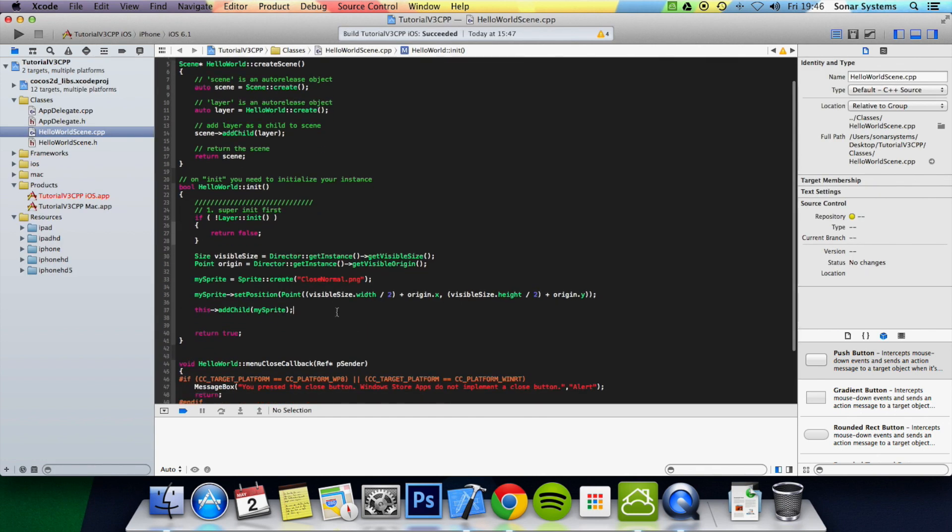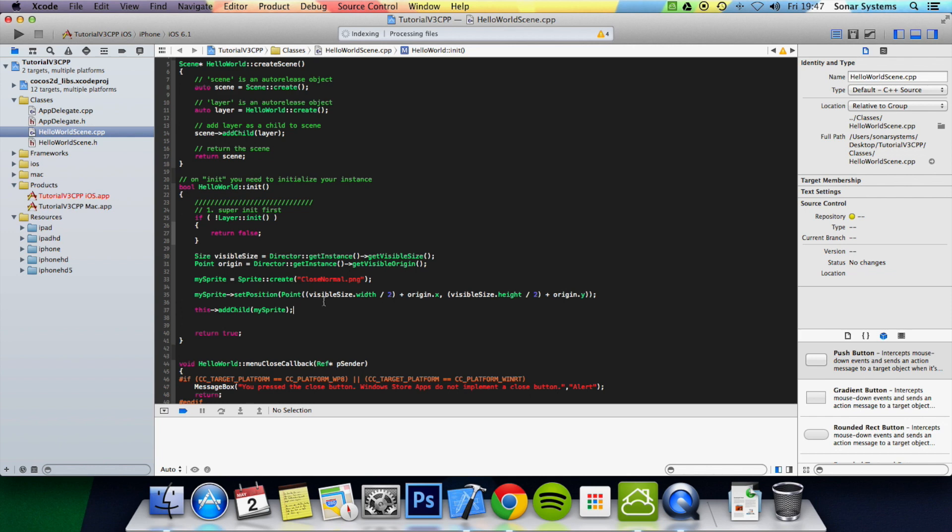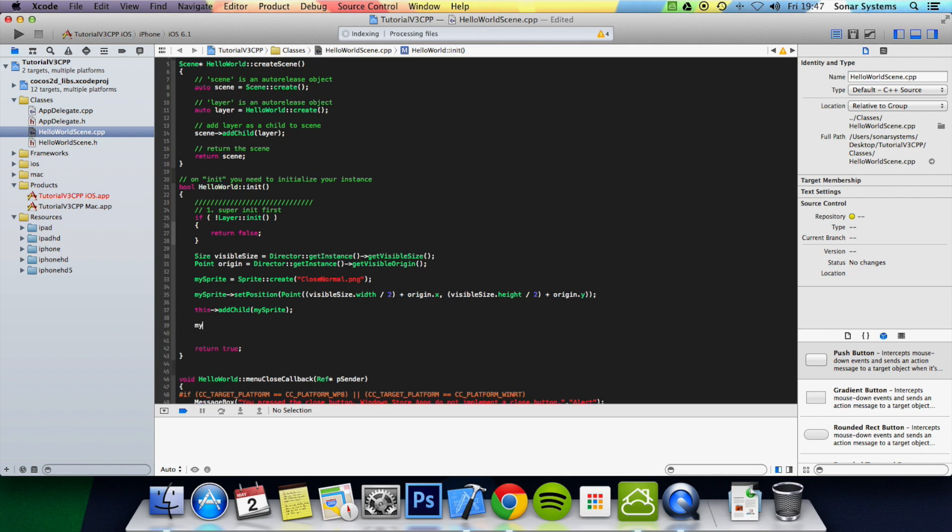So basically the fade in allows you to fade from a certain opacity, wherever the opacity is set to, to full opacity. So it allows you to fade it in. And what we're going to do is use my sprite to illustrate this to you.